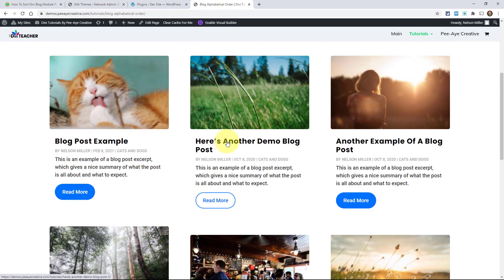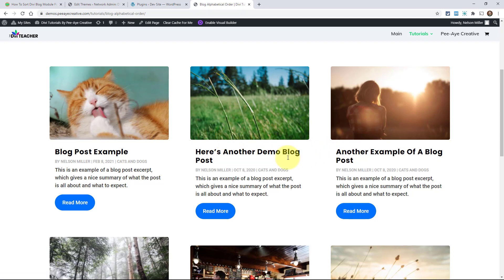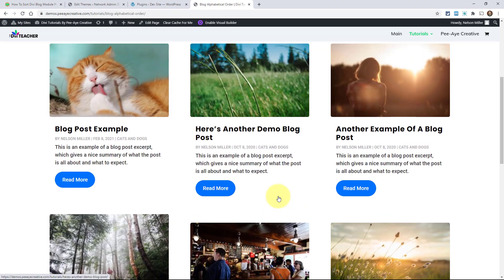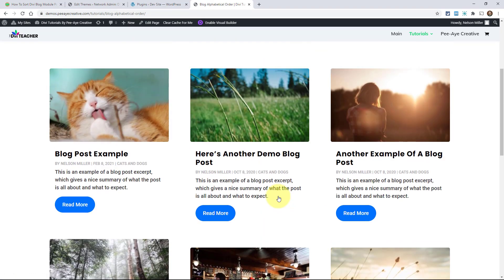I'm going to show you this demo. Right here I just have a blog module set up, styled a little bit. You can look here and see the titles and the dates. The first one starts with a B, the next one with an H, then A, D, H — that's because they're in order by date. It has nothing to do with the title. We're going to put them in order by title.